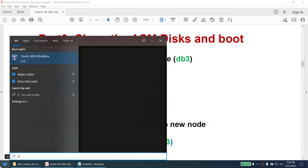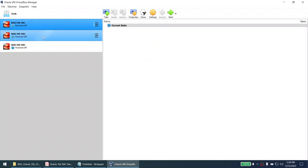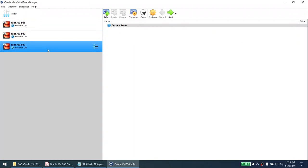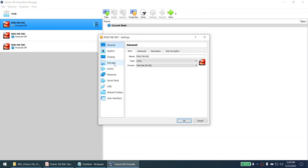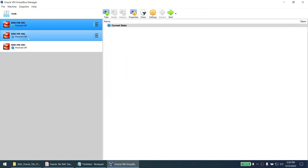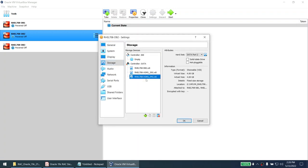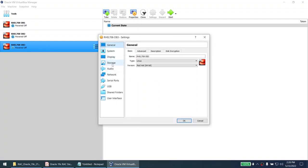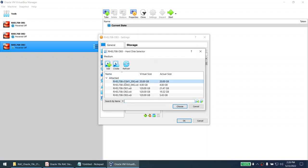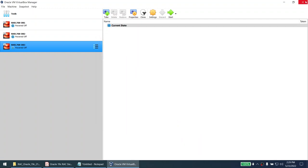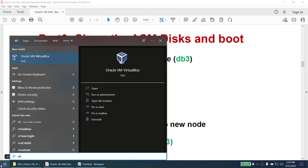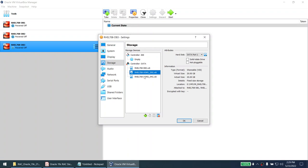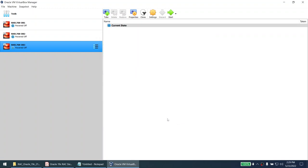Now let's share the disks. I already have VirtualBox open with three nodes — the first two are part of the cluster, and the third is the node we're adding. On node 1, I can see a 20 GB disk and a 4 GB disk. Node 2 has the same. However, node 3 doesn't have those disks yet. I'll attach the 20 GB disk and the 4 GB disk to node 3. Done — I'll close and reopen VirtualBox to verify both disks are visible on node 3.